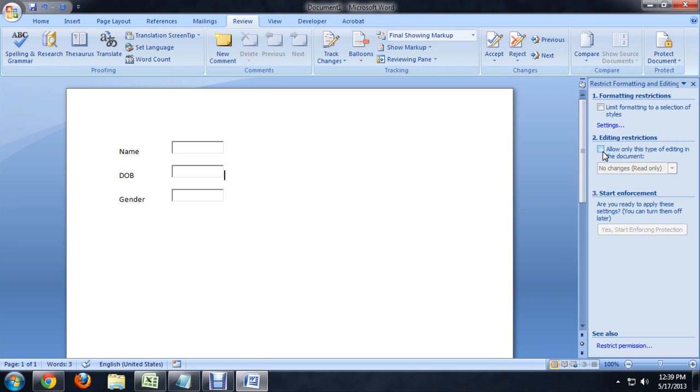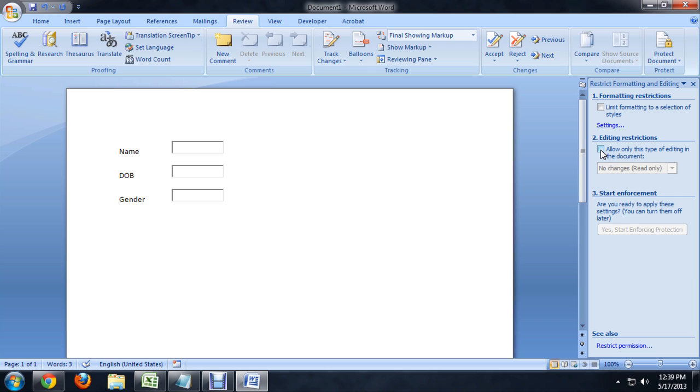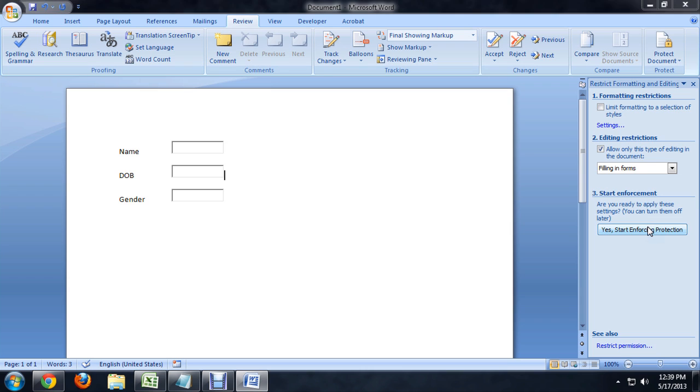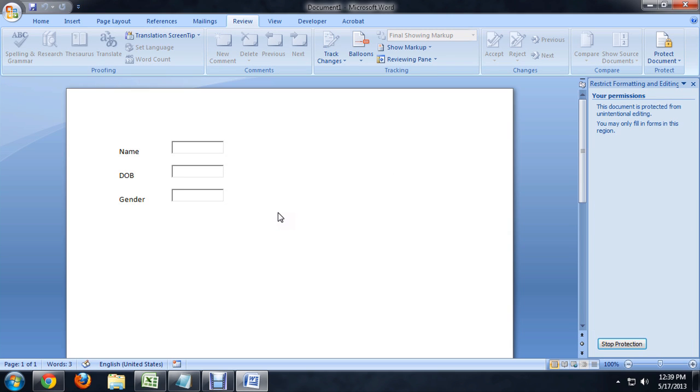Let's say underneath Editing Restrictions, we want to only allow filling in forms. And that's all we want to allow people to do. And we'll say, yep, we want to start enforcing that. So, it asks us for a password. And we're going to say OK.